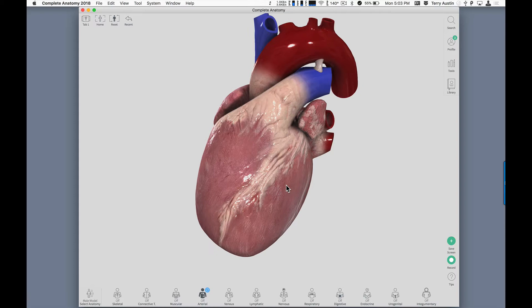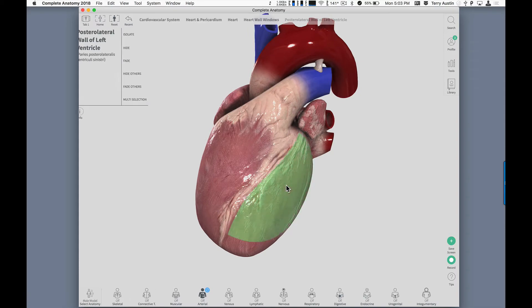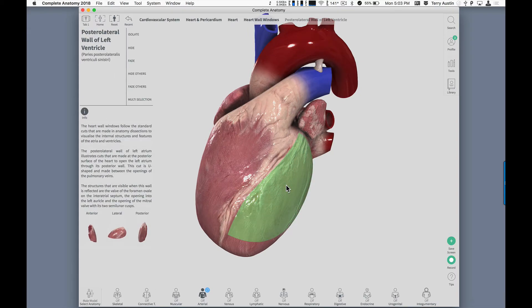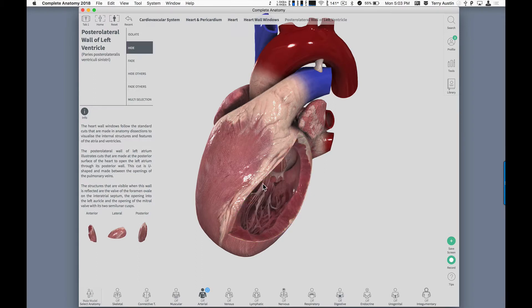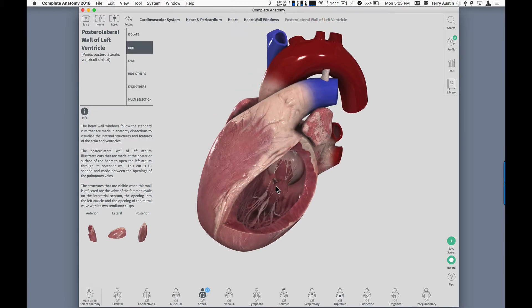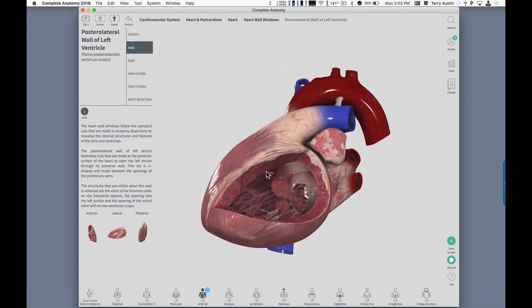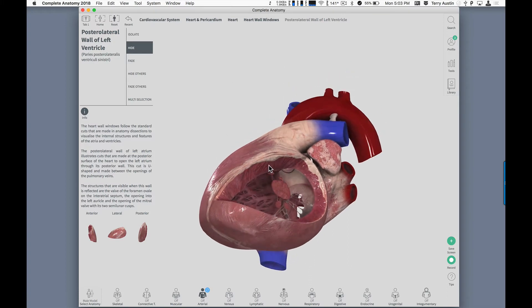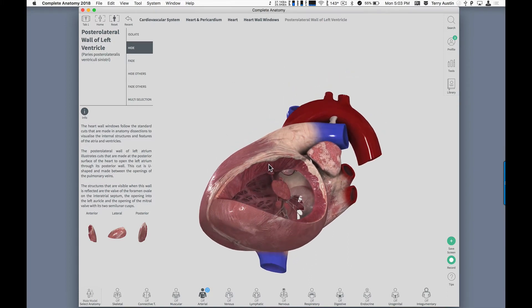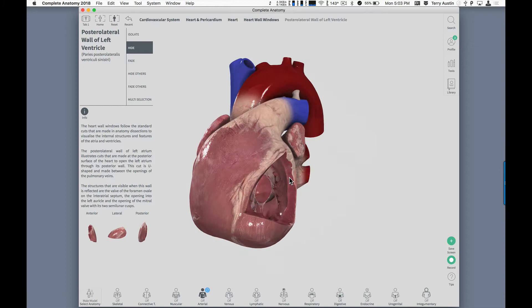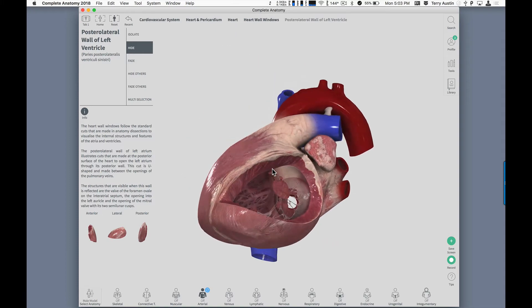I'm going to touch or click to select the anterior portion of that left ventricle. From the menu here on the side, I'm going to choose Hide. We've now opened up that left ventricle. I'm going to turn this, and what I want to find is the aortic semilunar valve. It's notoriously difficult to spot.